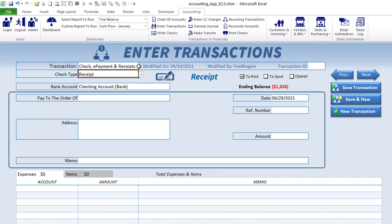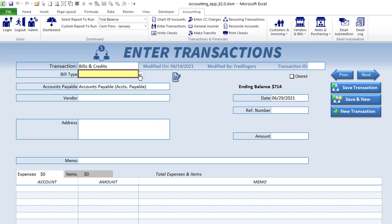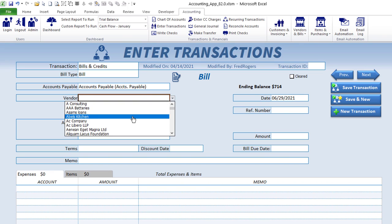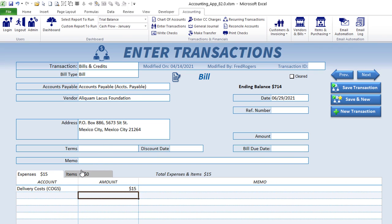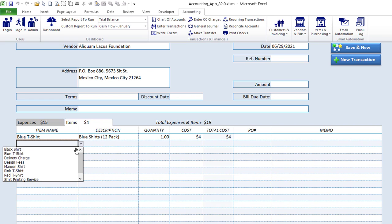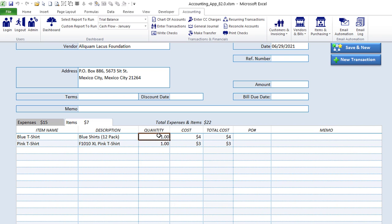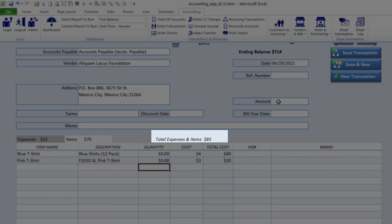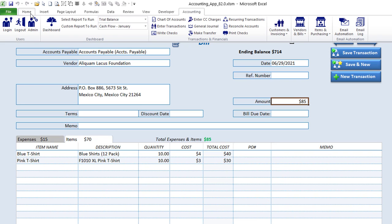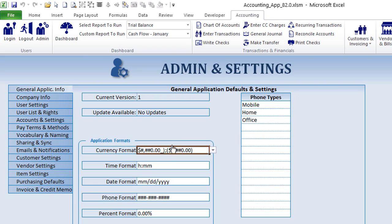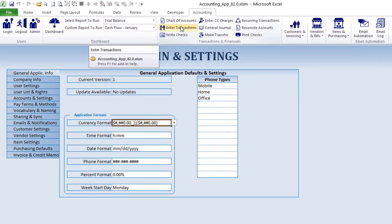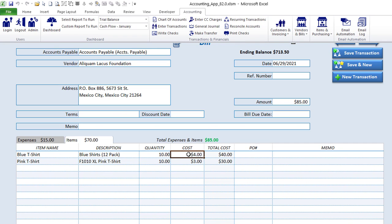We've got 'Enter Transactions' where you can enter any type of check, e-payment, or receipt. You can also enter bills and credits — select a specific vendor, add expenses like a delivery cost of $15, add items like blue t-shirts or pink t-shirts, and set the quantity. If you want to show decimals, go into admin, general application settings, and change the currency format — it changes throughout the entire application.